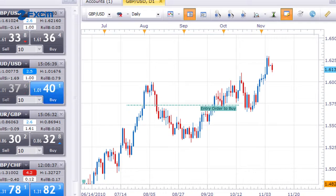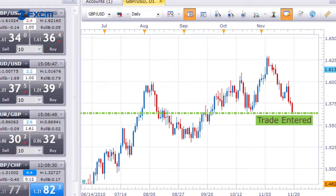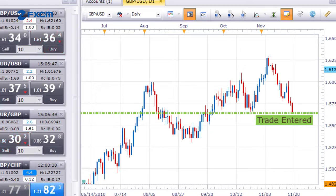Then, if the market price reaches the entry price you set, the order will automatically trigger for execution, even if you're away from the trading station or if your computer is turned off. Entry orders free up your time and give you more trading flexibility.